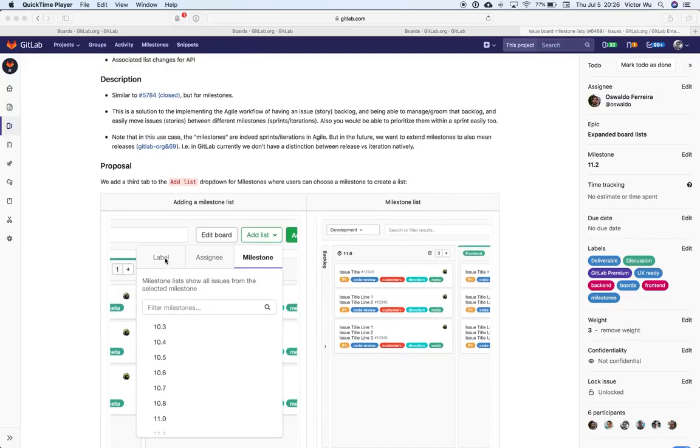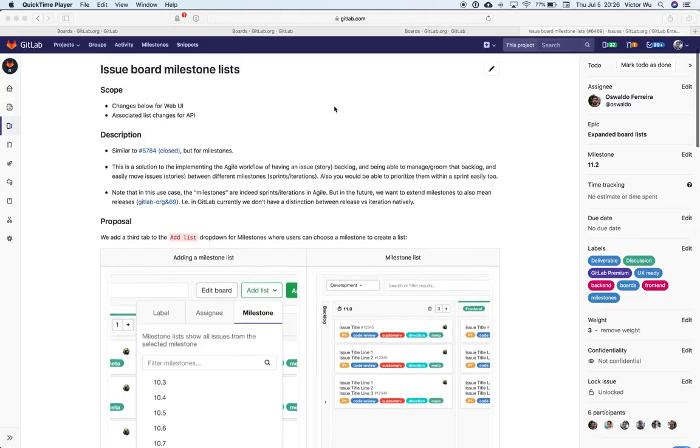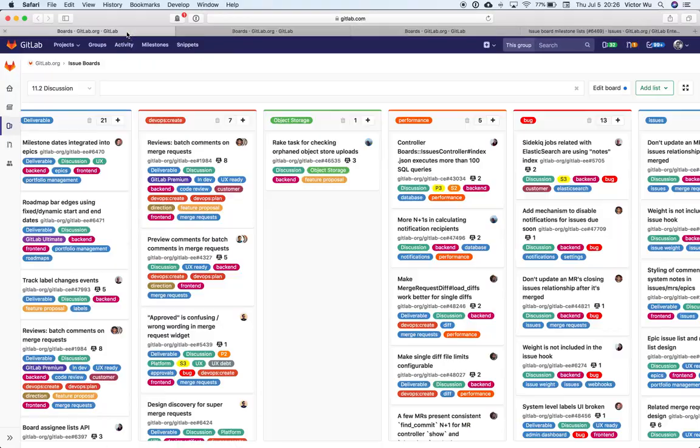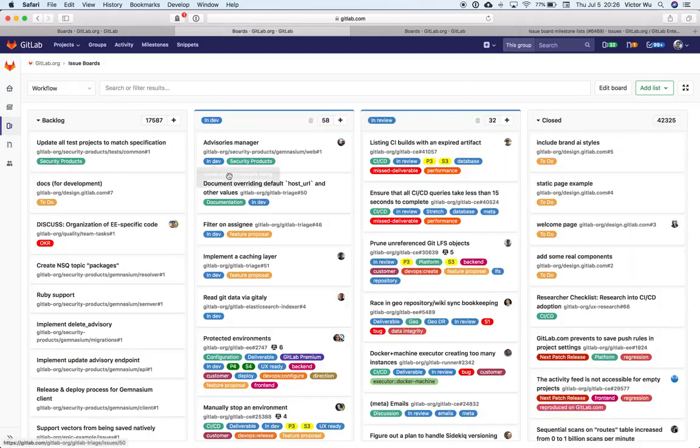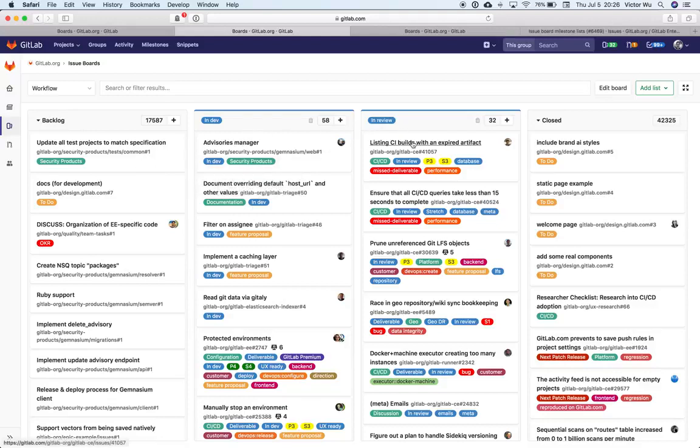We have label lists, assignee lists, and milestone lists. So I wanted to give a little bit more context on why we're doing milestone lists. Right now, IssueBoards are very versatile inside GitLab. When we first invented IssueBoards, it was a way to do workflows, something like this, where you have a backlog of issues, and then you drag them into In Development, In QA, In Review.